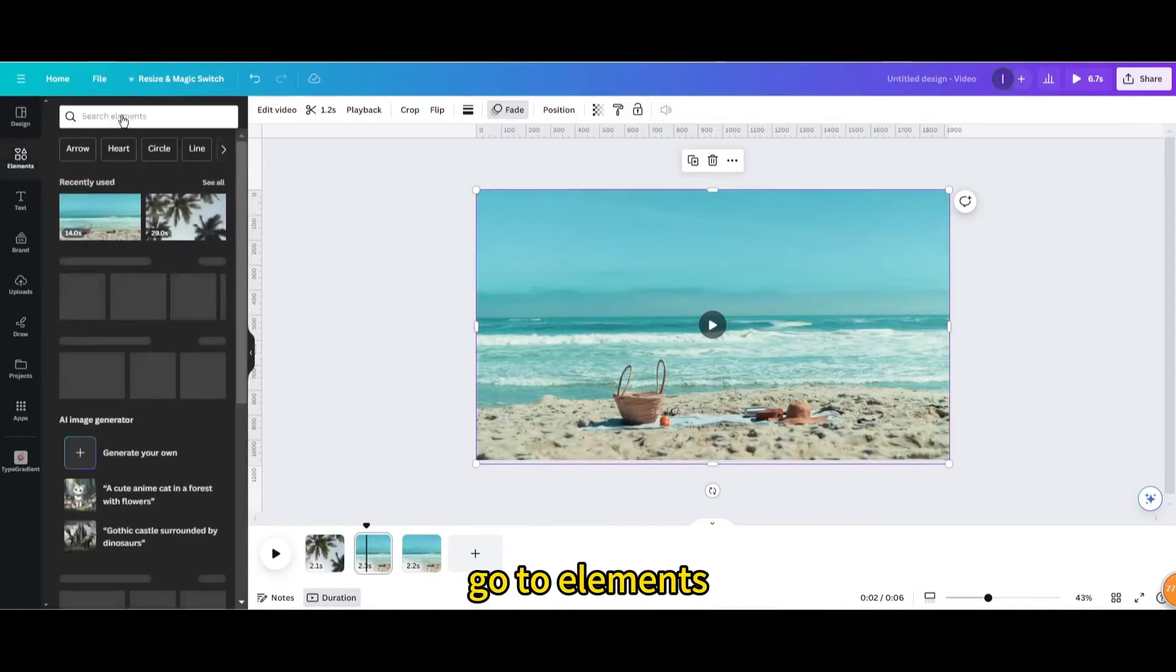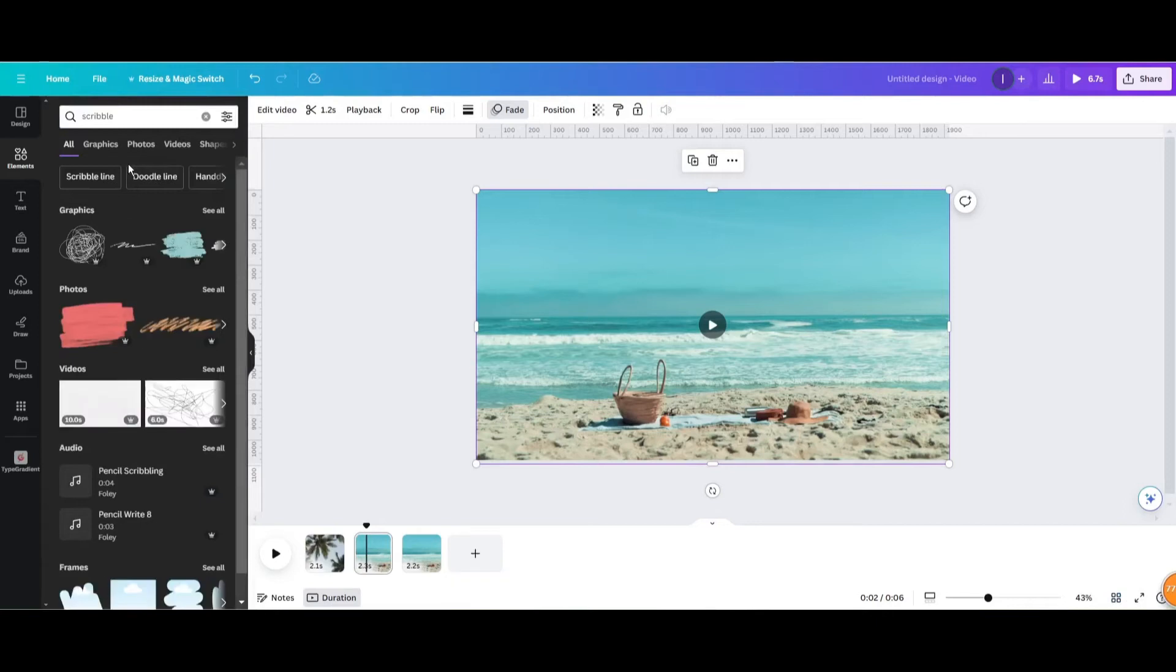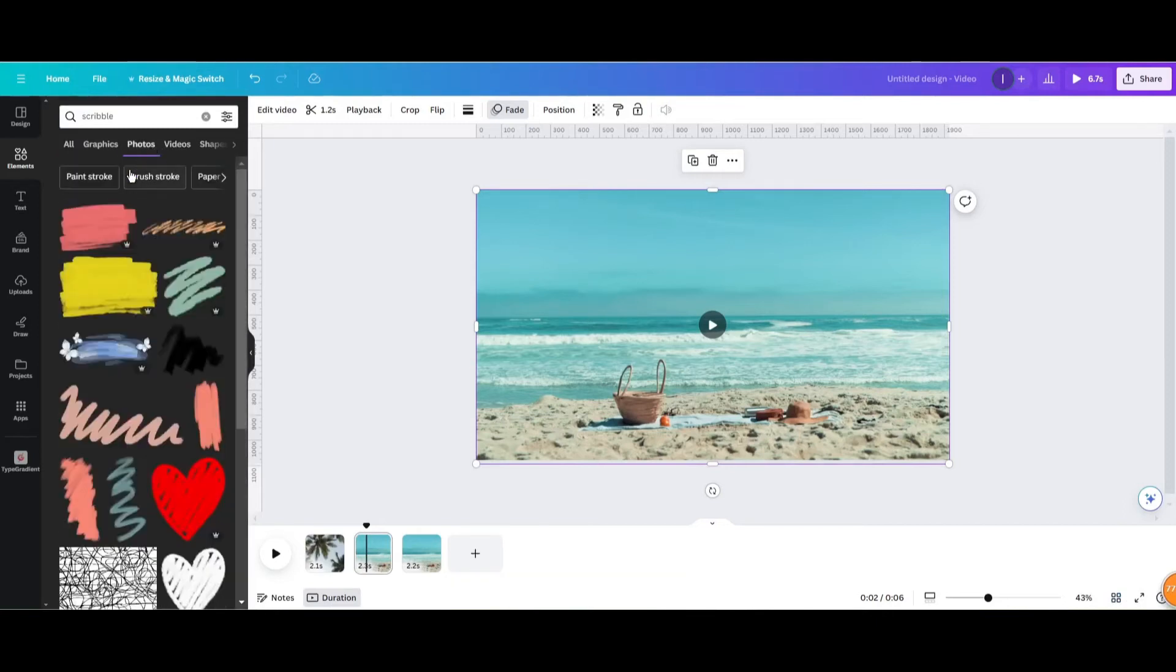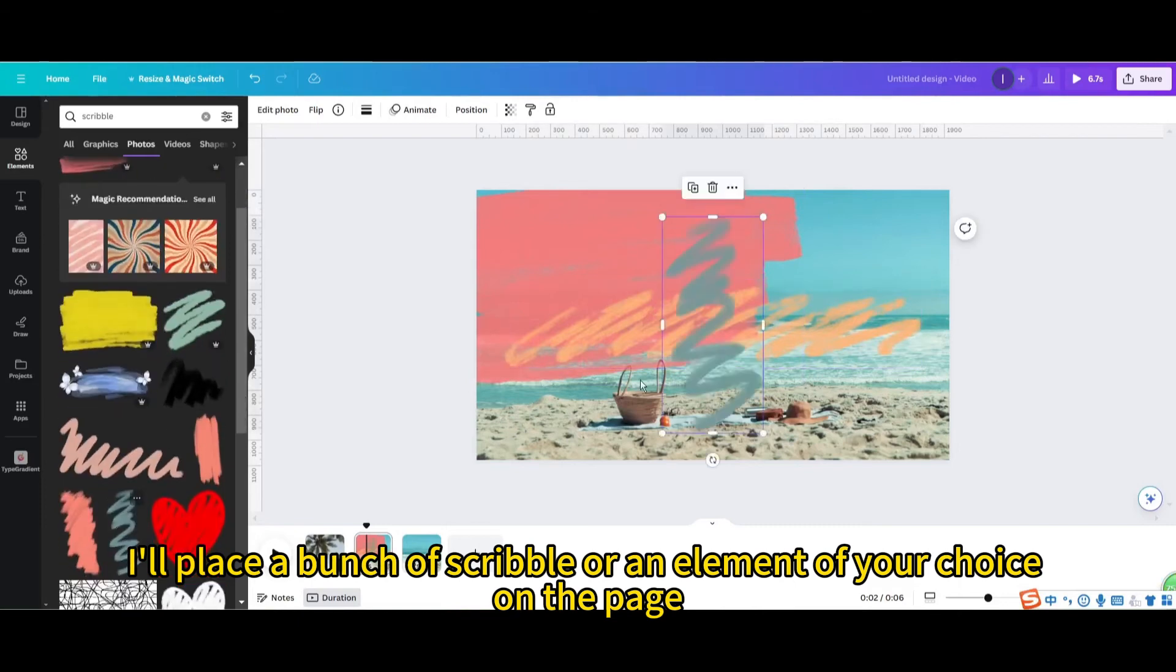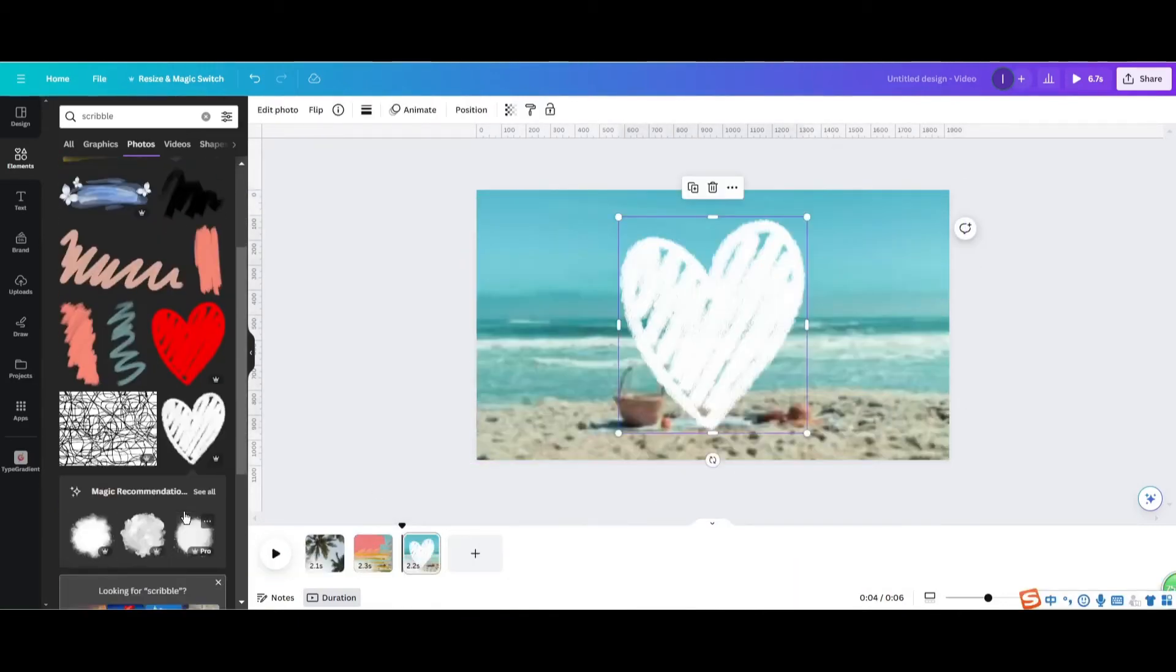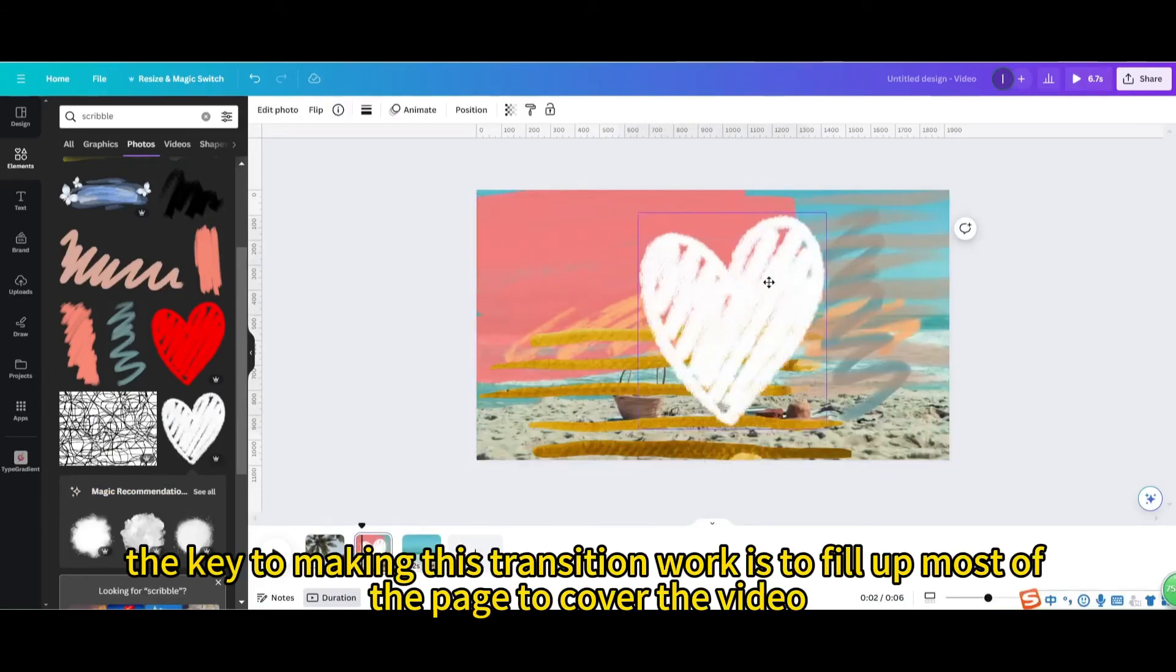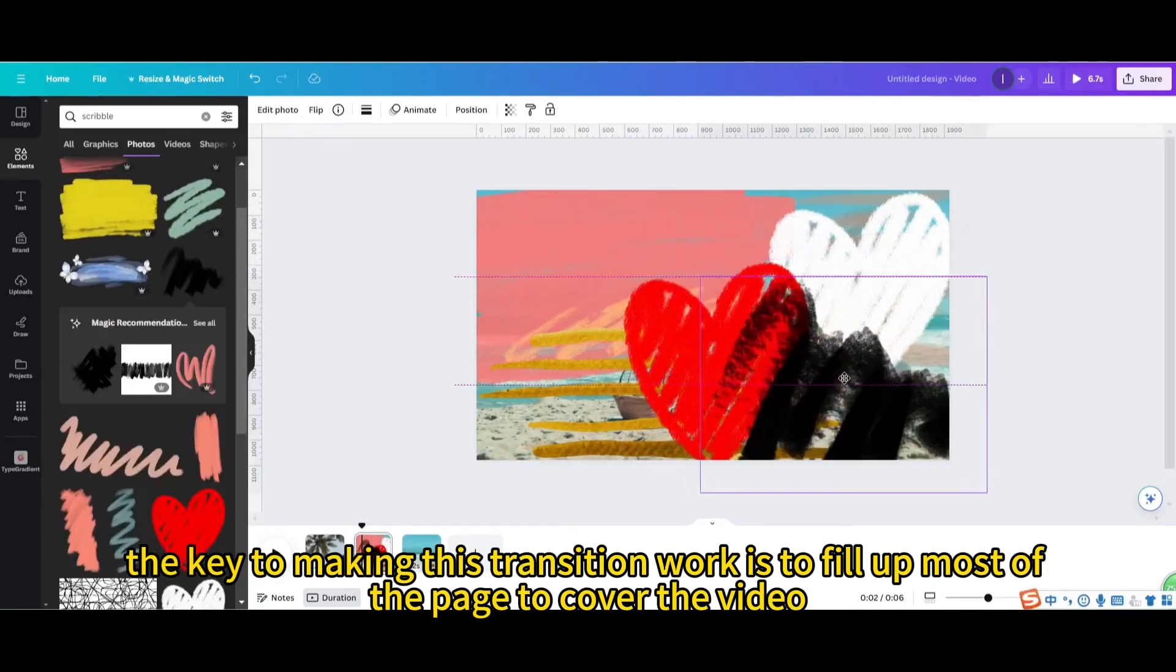Go to elements. Search for scribble. Go to photo. I'll place a bunch of scribble or an element of your choice on the page. The key to making this transition work is to fill up most of the page to cover the video.